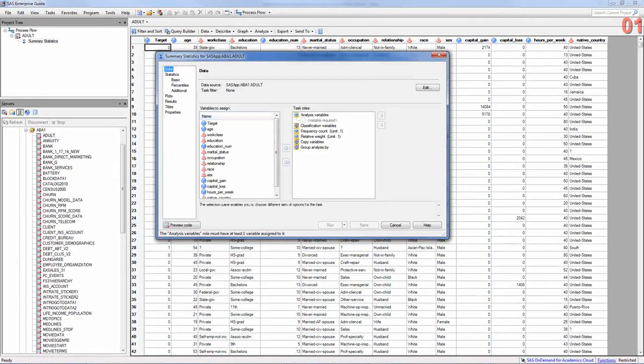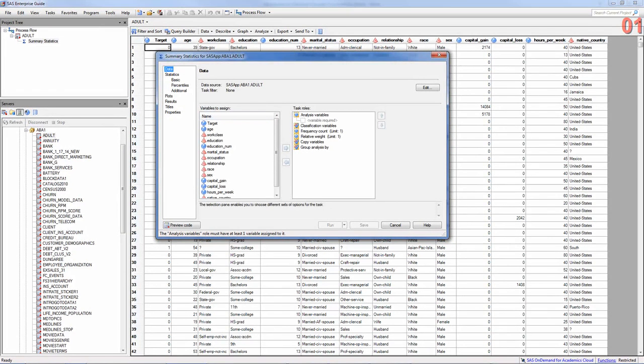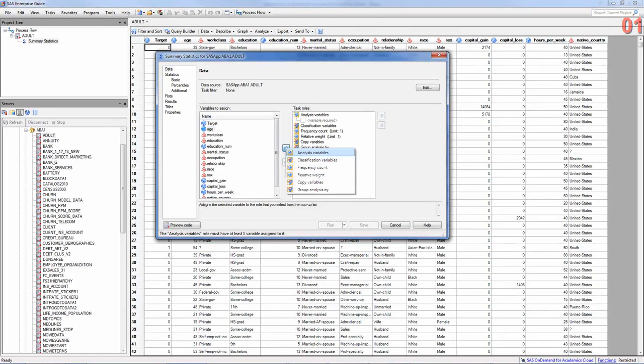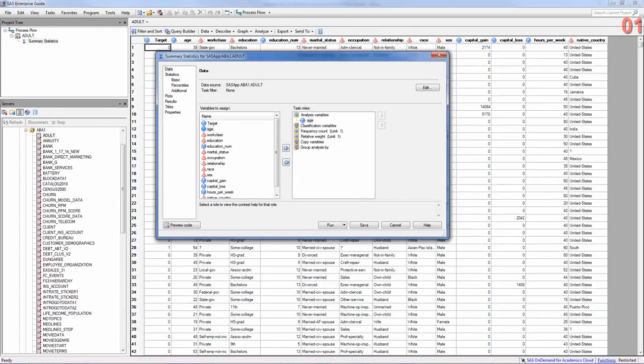The first page on this dialog box wants to know what variables you would like to use in summary. So, I want to summarize age, and it's numeric. So, you can assign that as an analysis variable.